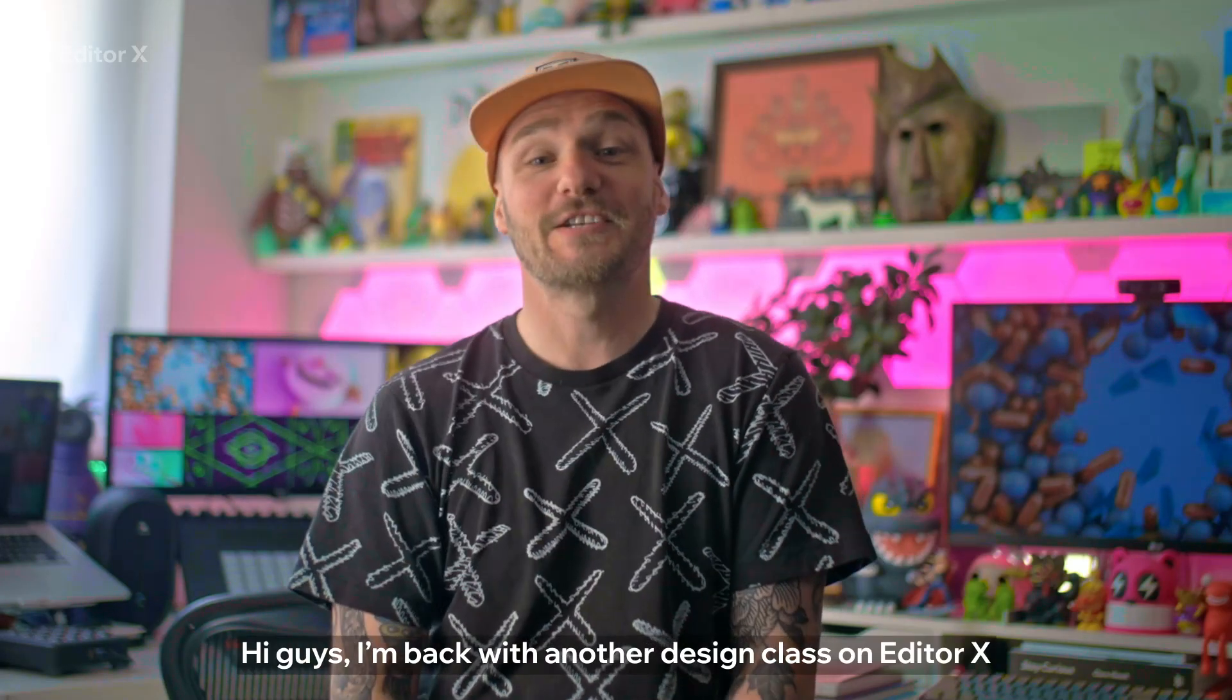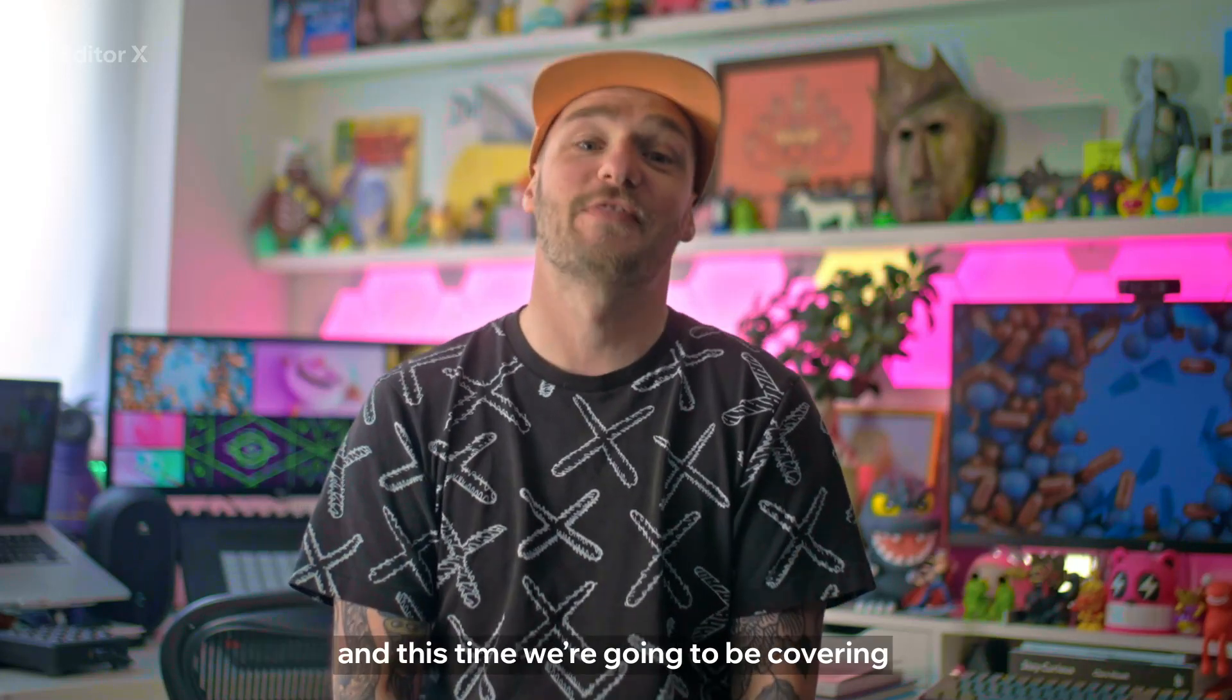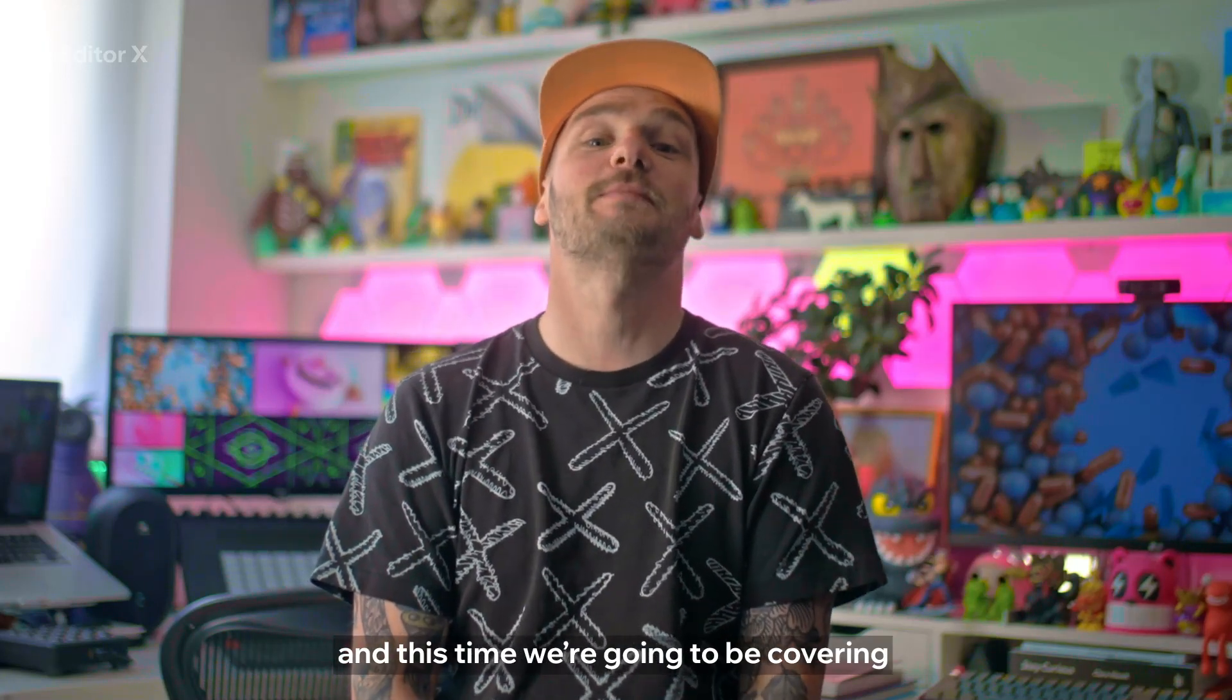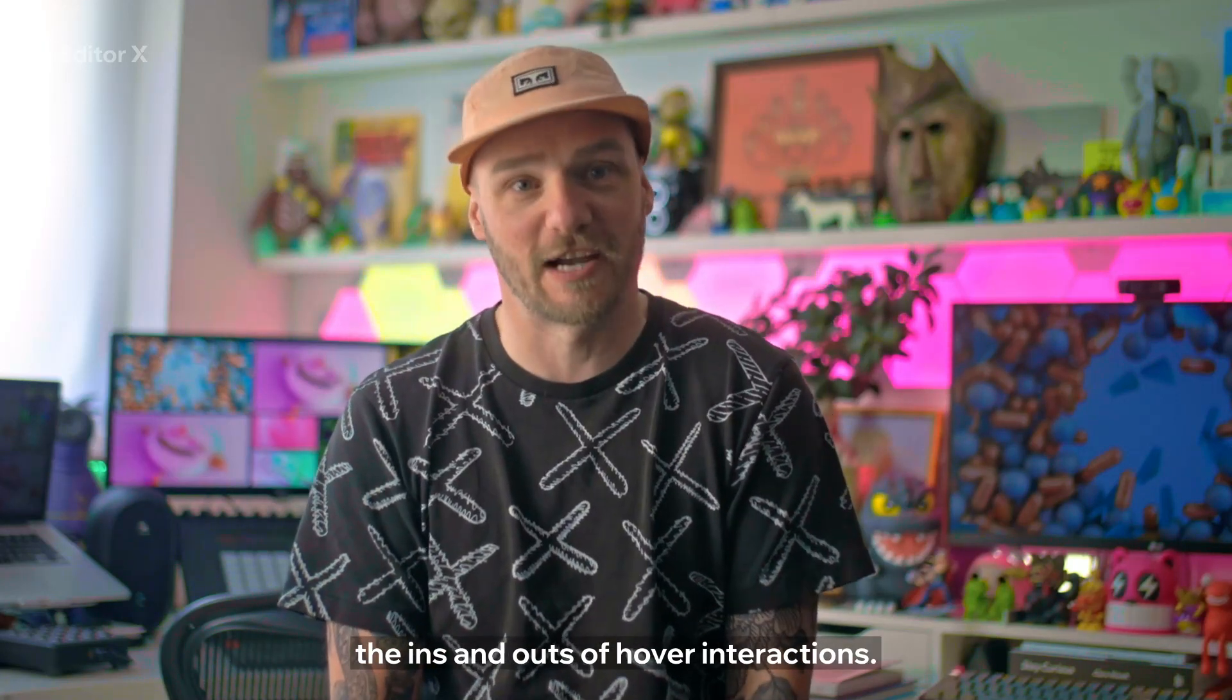Hi guys, I'm back with another design class on Editor X and this time we're going to be covering the ins and outs of hover interactions.